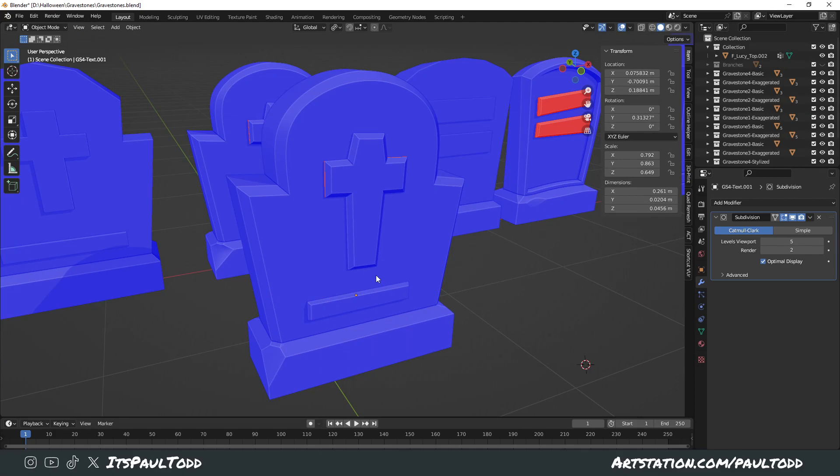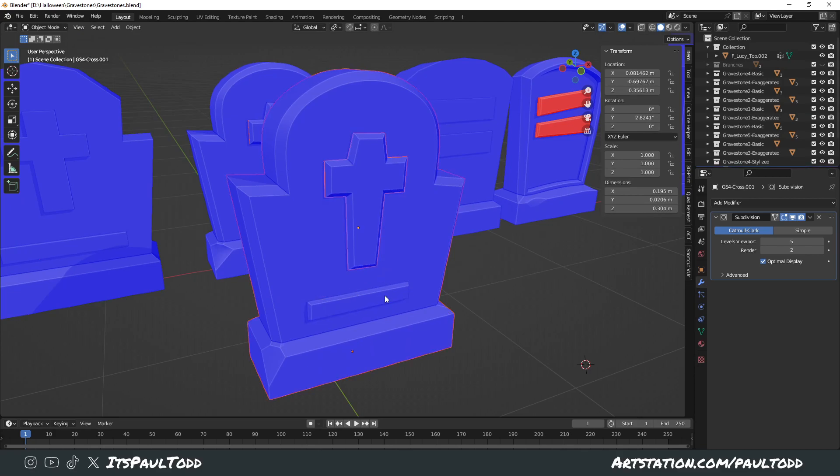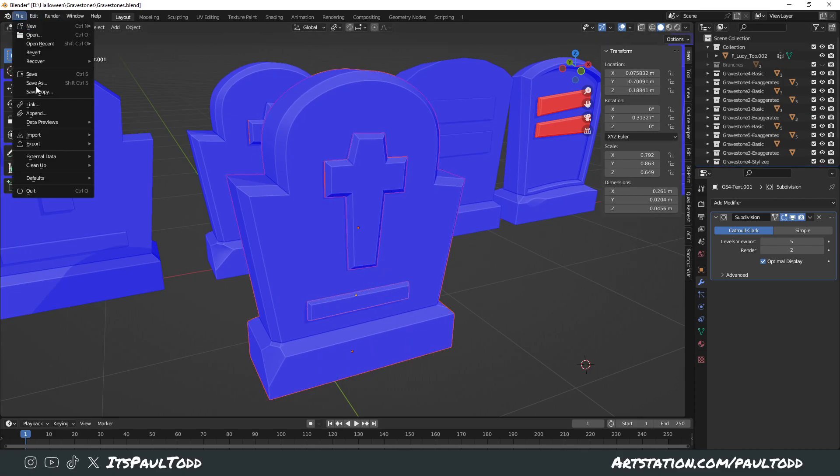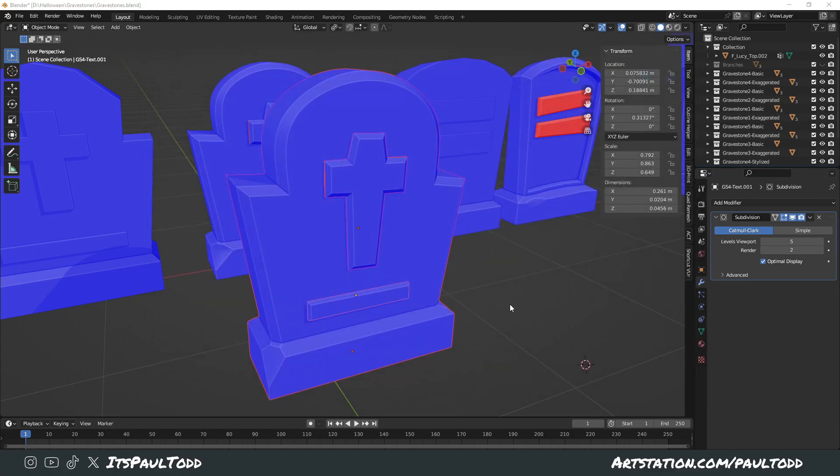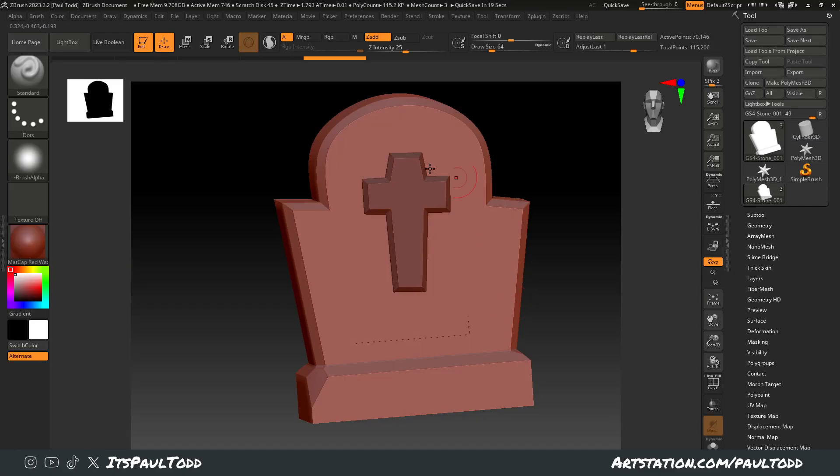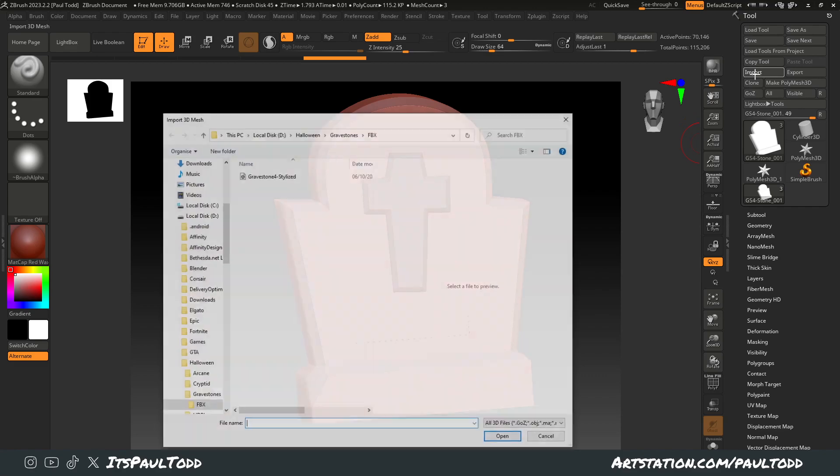Then this will be exporting no problem. So we'll do it again, export FBX, and we'll go back into ZBrush, import, and click it again.